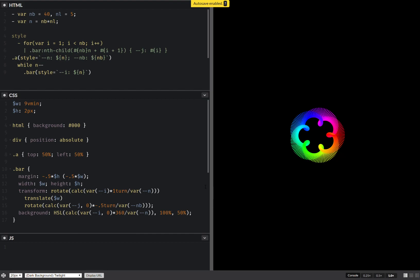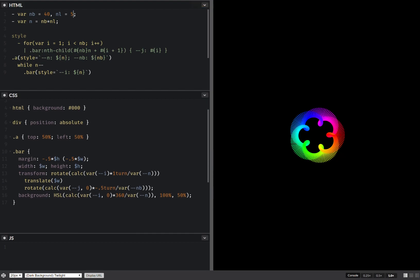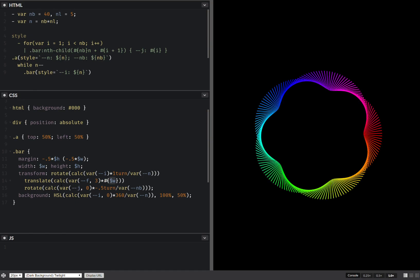And we can make this translation, we can also make it a calc. So, three let's say, times, and I need to interpolate this. Something like this, this looks pretty cool.